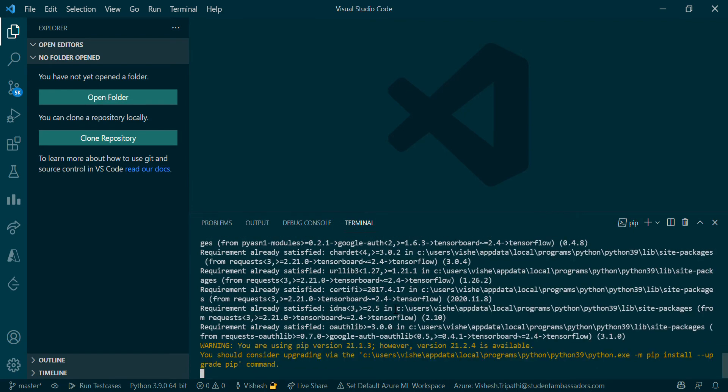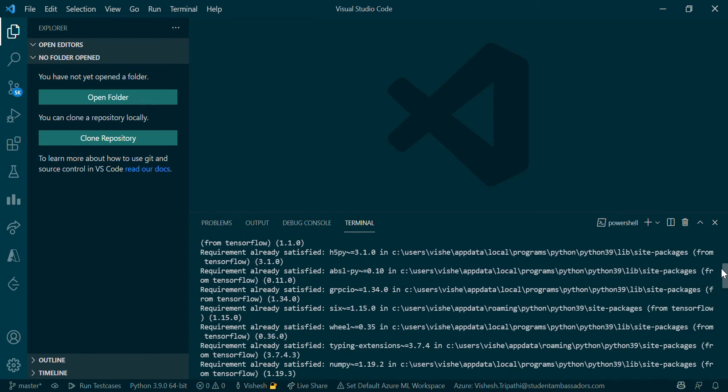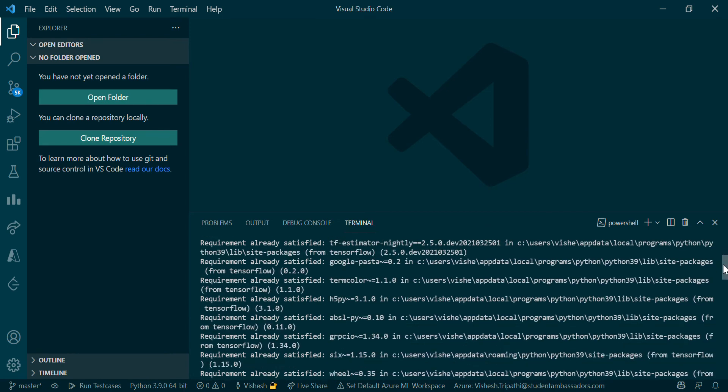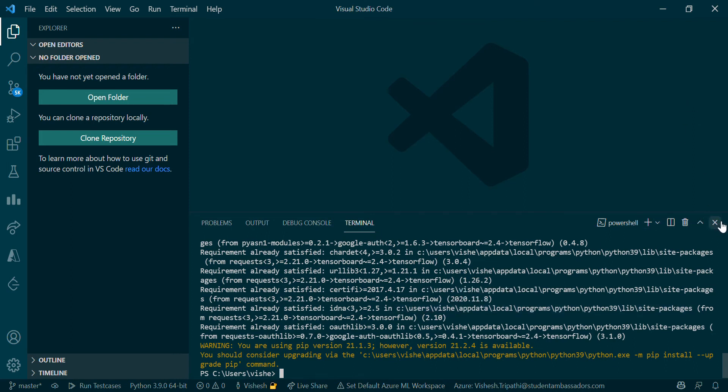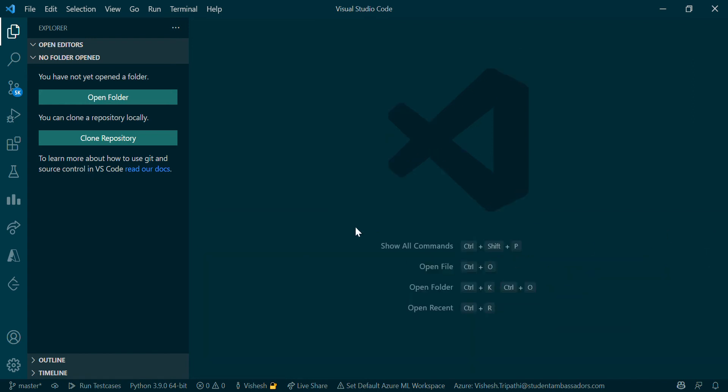Since my TensorFlow has already been installed, it's not showing me anything. But if you install it for the first time, it would take around three to four minutes for installation. It's showing a warning that my pip is outdated. Now coming to the next part, that is extensions.